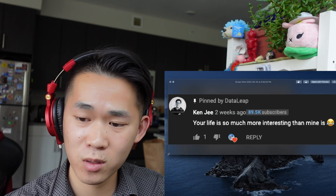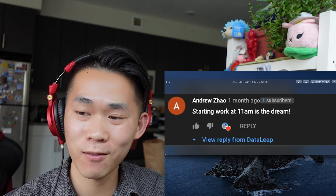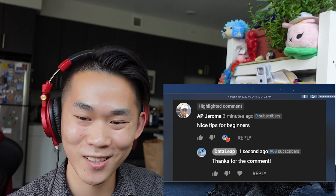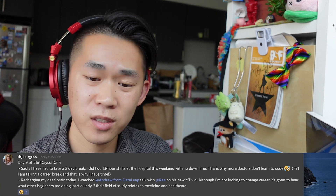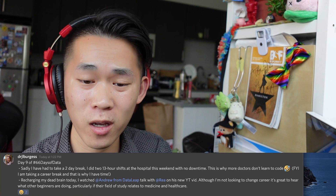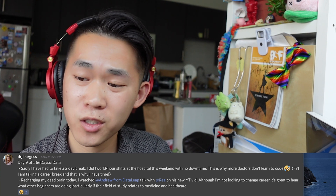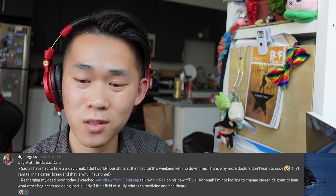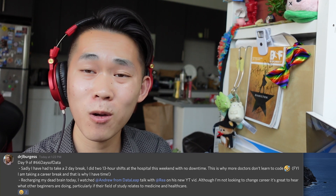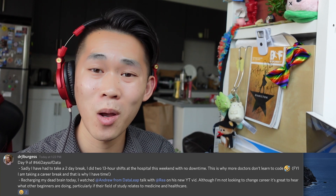Kenji says 'your life is so much more interesting than mine' — I'm not sure that's true, let's have a competition. Andrew Jiao says 'starting work at 11 AM is the dream' — let's live it together. Dr. JL Bergus is on day nine of 66 days of data, took a two-day break after two 13-hour hospital shifts. He notes this is why more doctors don't learn to code, but he's taking a career break to recharge and found the channel helpful — particularly since his field relates to medicine and healthcare. I'm really glad more doctors are starting to code.